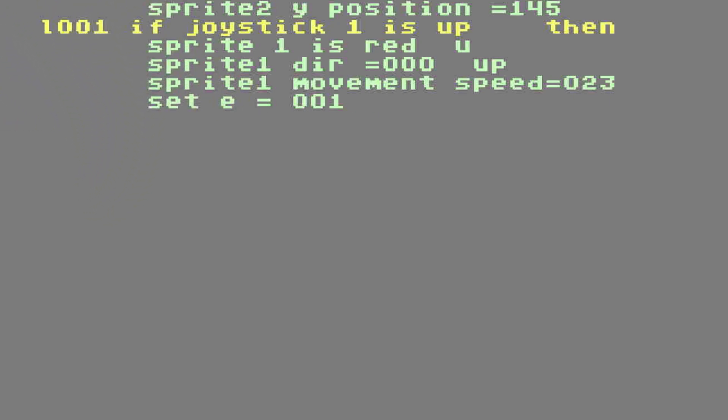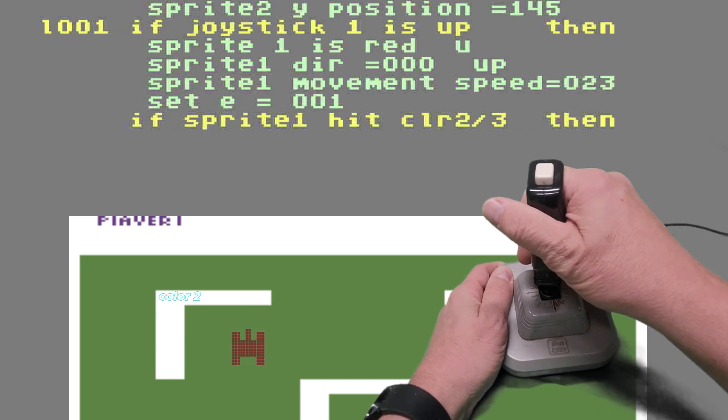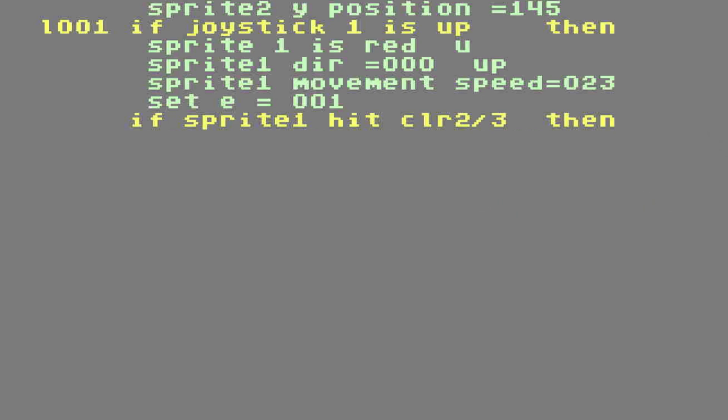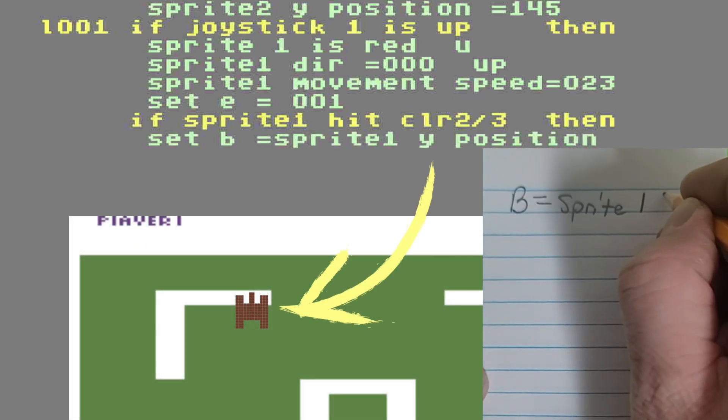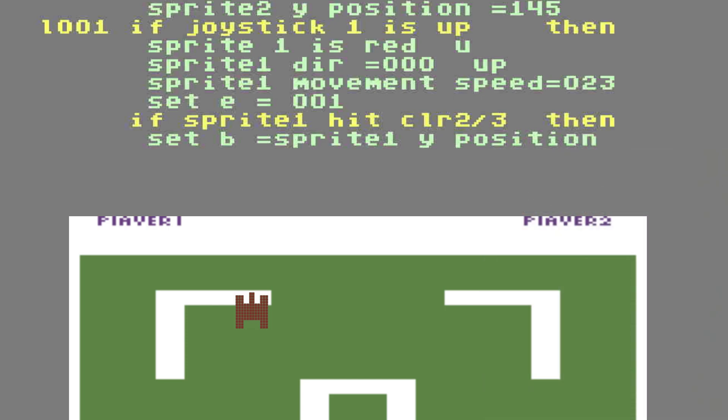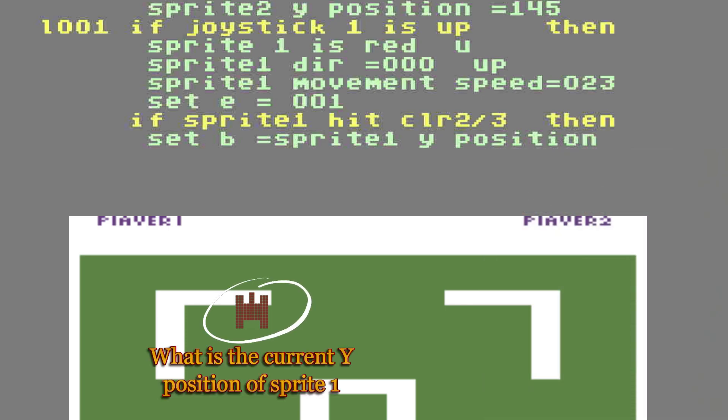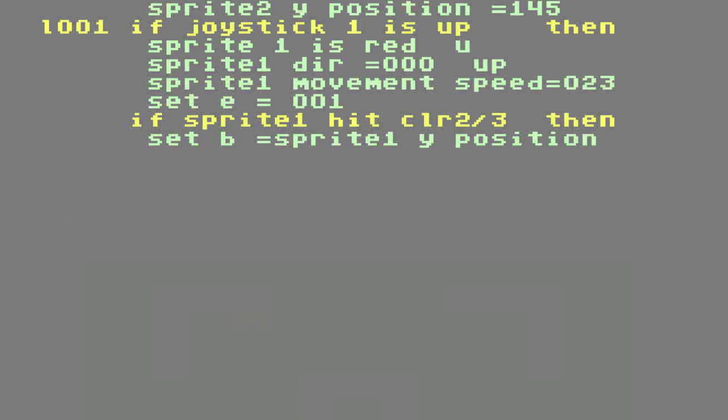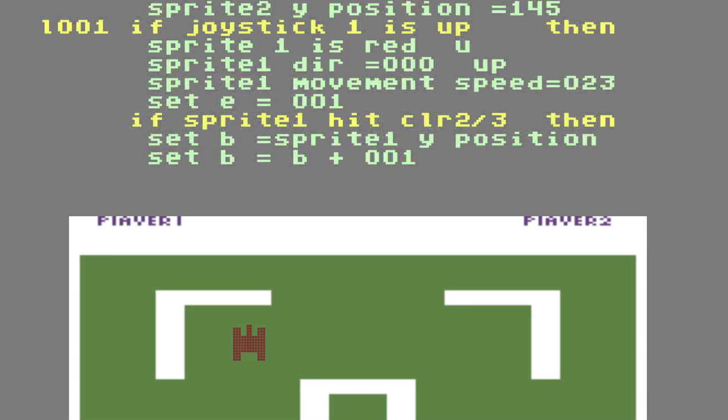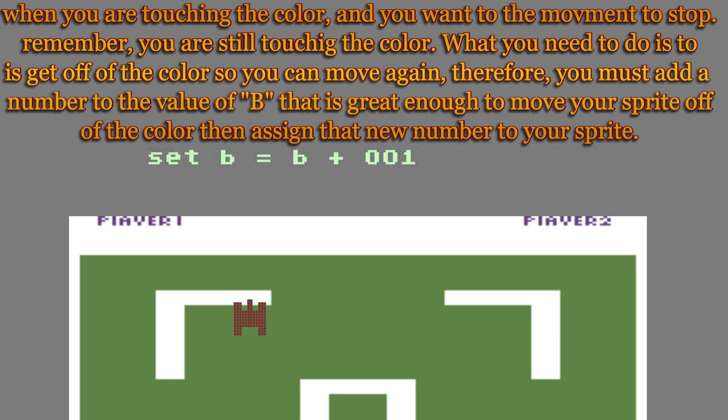So, on this line we're going to put if sprite 1 hits color 2 or 3, then... So, the joystick has to be up and it has to hit color 2 or 3. Then what happens? I'll tell you what happens. We're going to set B to equal sprite 1's Y position. So, write that down on another piece of paper. The purpose of this line is to get a location number of where your sprite is. Now that we know where your sprite is, we're going to change it in the next line. We're going to set B equals B plus 1. Well, why would we do that? It sure would be a whole lot easier than if your sprite hit color 2 or 3 if you just had the movement speed go to 0. But it can't do that because when you touch the color, you're still touching the color.